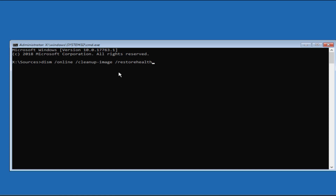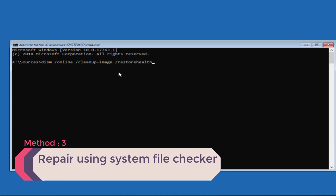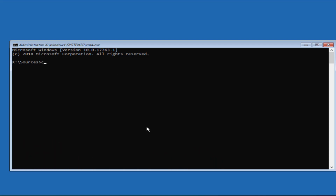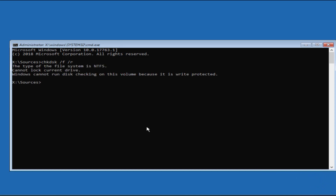In Step 3, you need to repair the bad sectors in your drive which are causing your computer not to start properly. Type: chkdsk /f /r — where /f is for find and /r is for repair. It will automatically find and repair bad sectors and rectify the error in your Windows. Hit Enter and restart your computer.